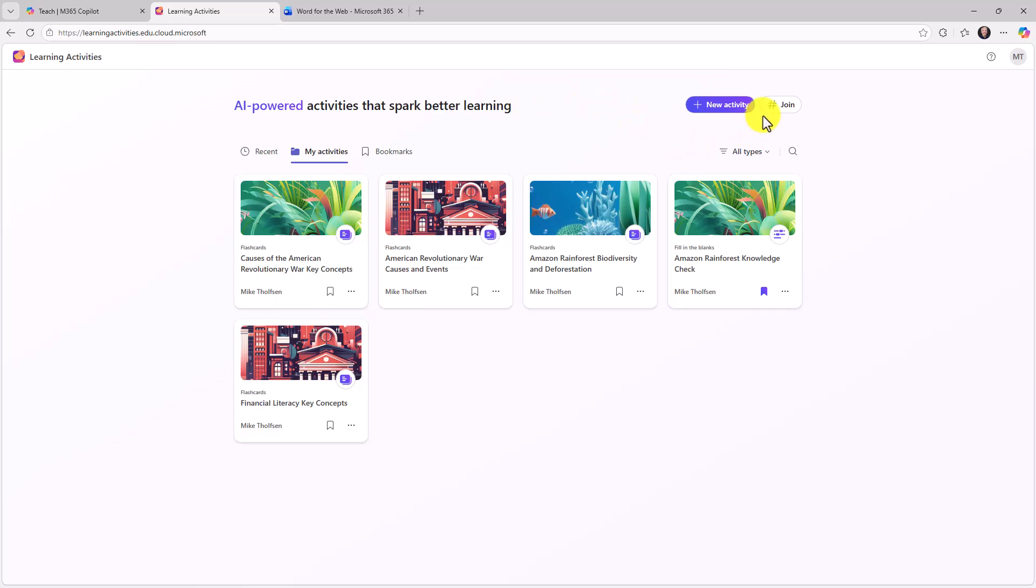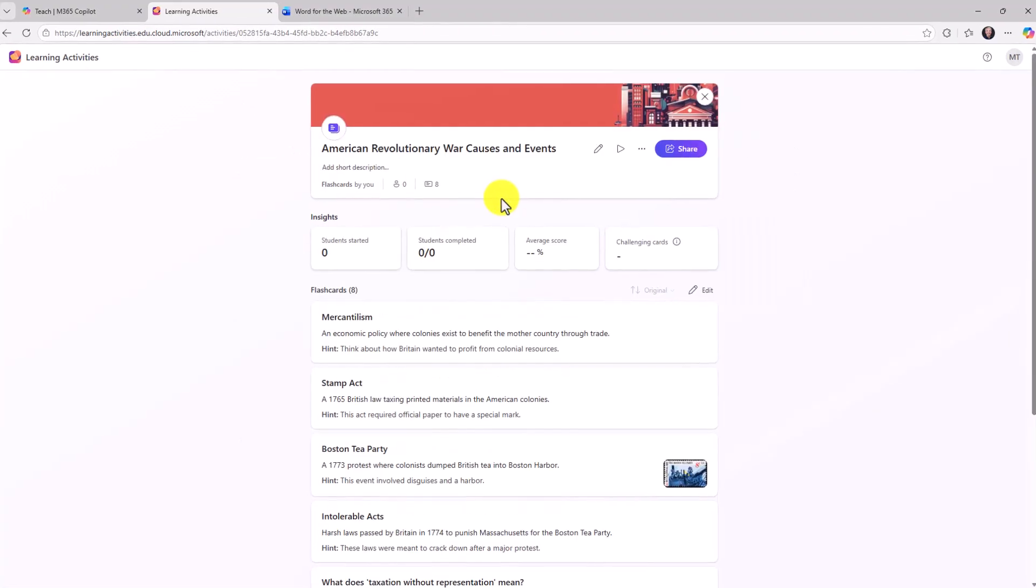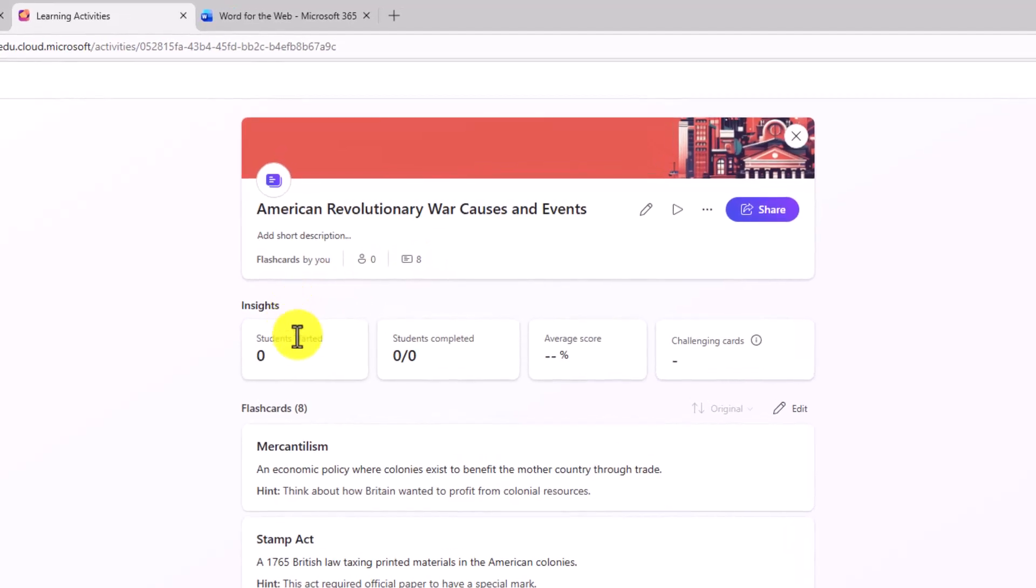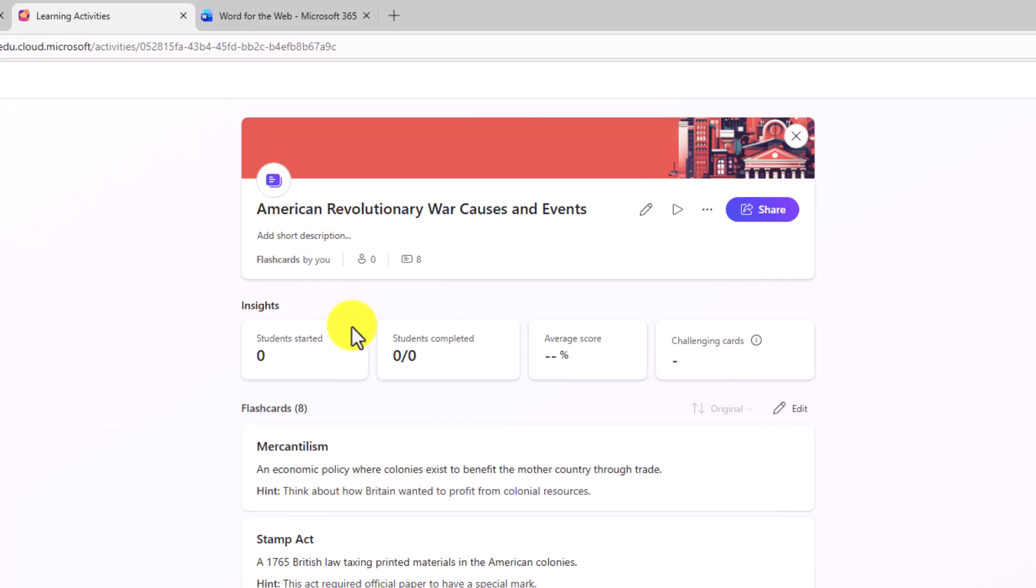I can create join codes. I can view all the insights just like it is a student. But if I share this with students, all the insights on their flashcard usage will come back as an educator. So if I drilled in here, I can see how many students started, how many students completed, their average score and the challenging cards. So as an educator, I can see how those students have been practicing the flashcards in my classroom.